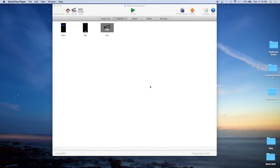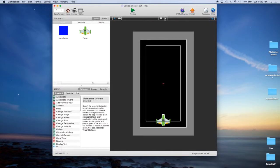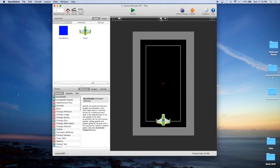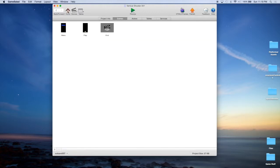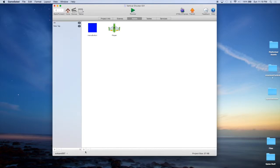I'm John Cressman with monkeyuncle.com and this is part two of our vertical shooter tutorial in GameSalad. If you've been following along with part one, you should have a project similar to this. If not, you can download it from our website monkeyuncle.com. We're going to add some on-screen controls. When we left off, we had added keyboard controls so we could move our plane with the keyboard. On a mobile device you won't have a keyboard, so go ahead and go to Actors and we're going to create the actors first.